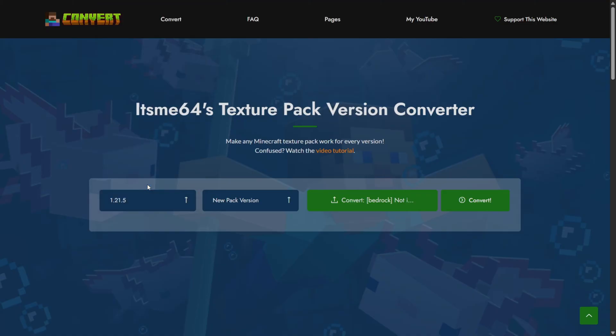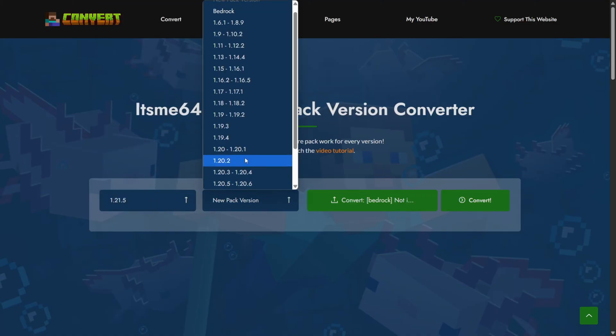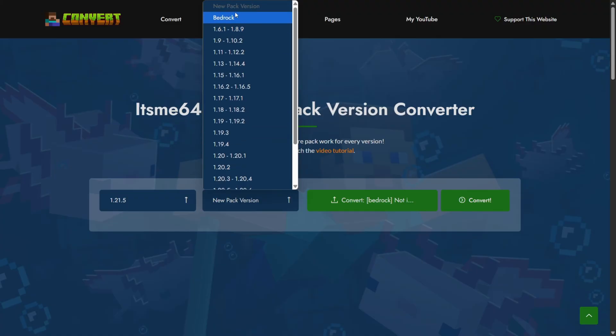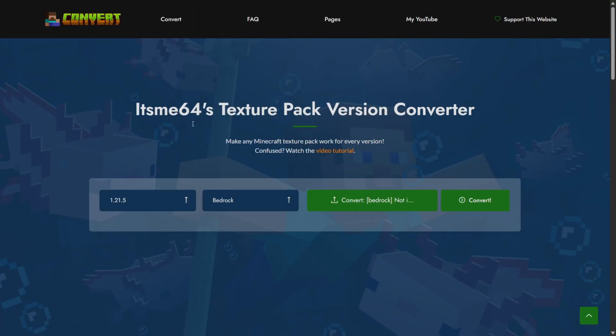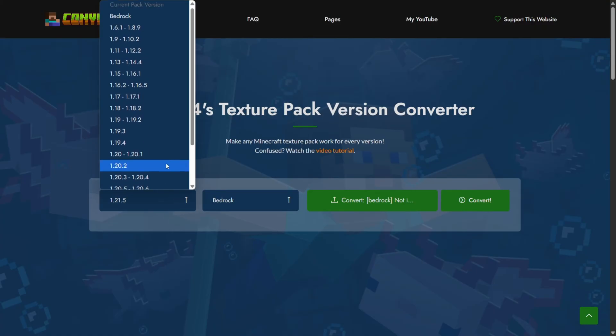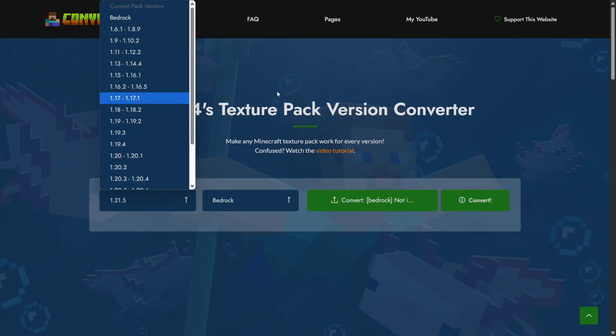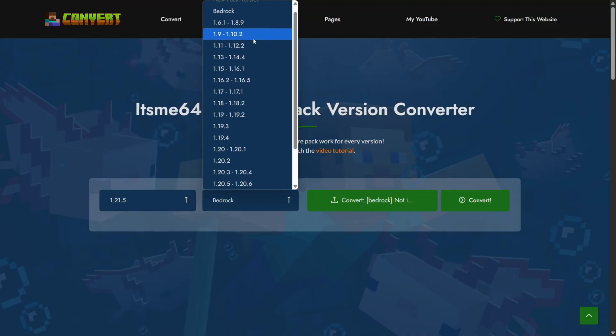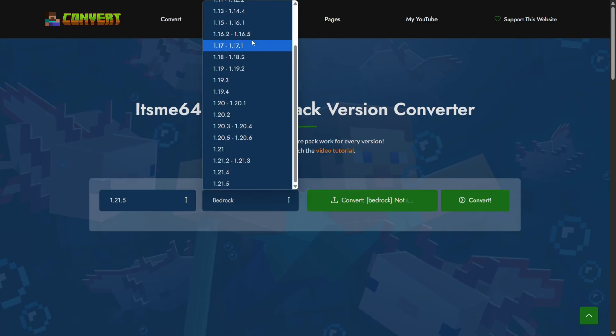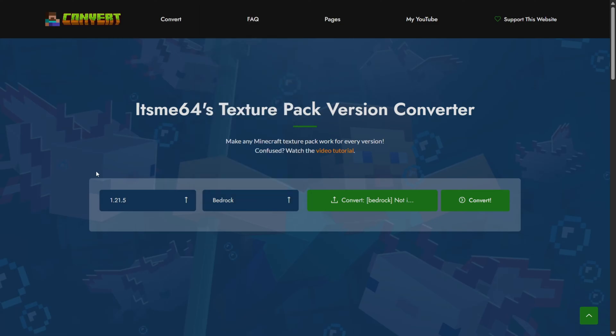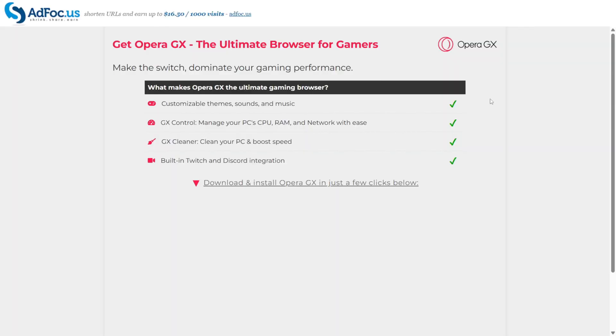And then for my new pack version I'm actually going to select Minecraft Bedrock Edition. So that's pretty cool. You can also do it the other way around. You can choose to convert from Bedrock to any of these Java versions or from one Java version to another Java version if you want to do that. Anyways, this just works basically the exact same as earlier. Click on convert.